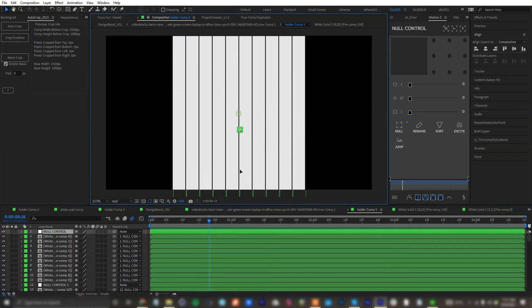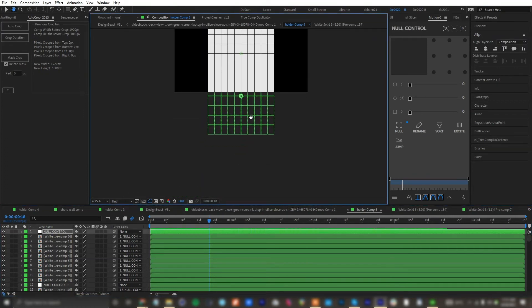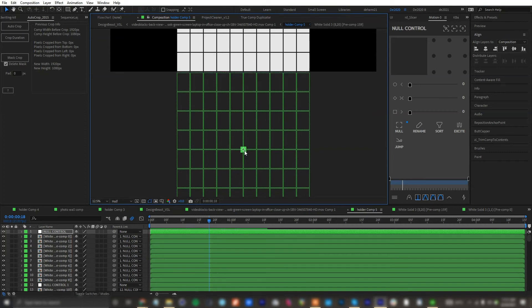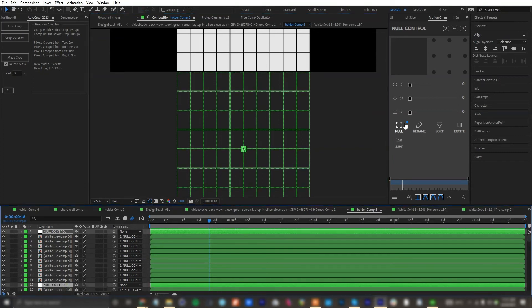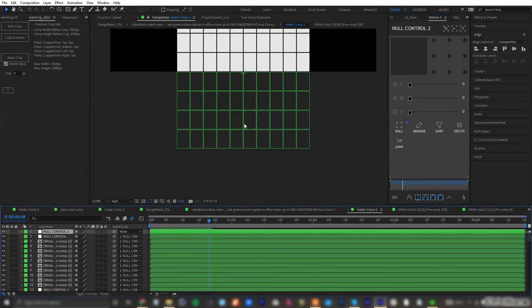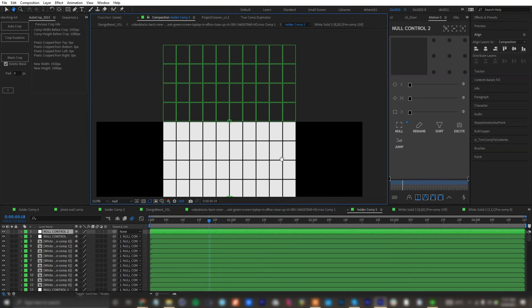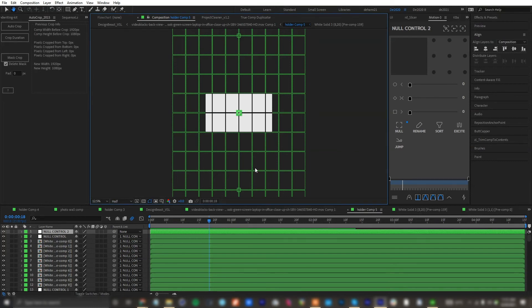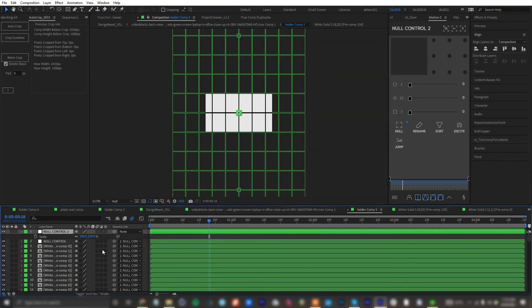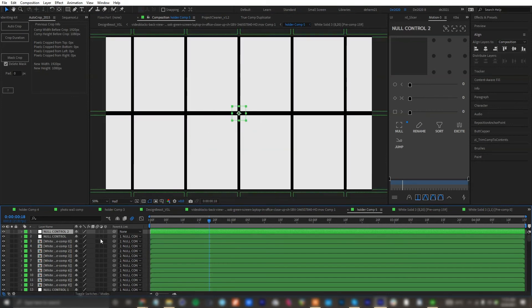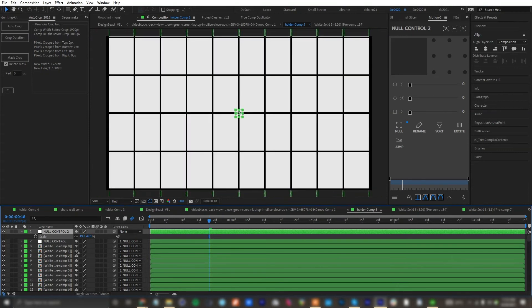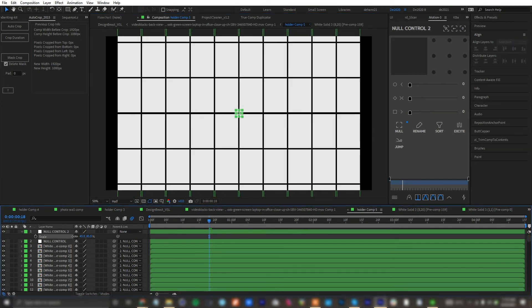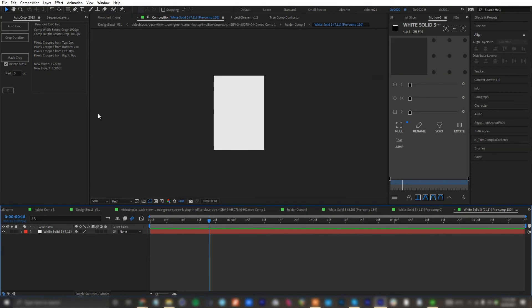So I can animate the top to bottom screen. I'll place this along here, center it, then make this to 920 and scale this down.